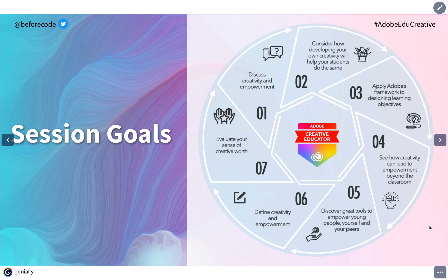The session goals for this next hour: we'll start by discussing what creativity and empowerment are, then move on to thinking about how developing your own sense of creativity is essential in helping your students do the same thing. It's important to keep in mind that if we are not fully confident and fully aware of our own sense of creative worth, it will be very difficult to transmit that to our students. So before we do anything else, we have to accept ourselves as creative beings.